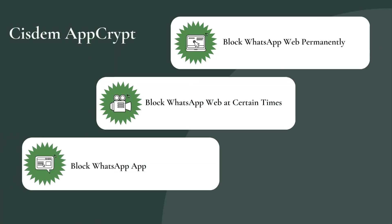With Cisdem AppCrypt, you can easily block WhatsApp Web on Windows or Mac computer, permanently or at certain times. If you use WhatsApp App, it also enables you to lock the app with password to protect your privacy.